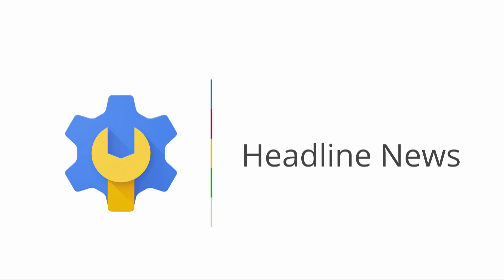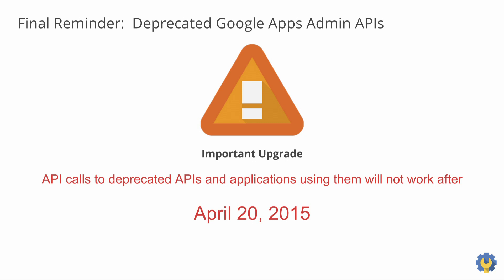We'll start with our headline news. This is a final reminder that the deprecation period for older Google Apps admin APIs is coming to an end. As of April 20, 2015, we'll discontinue these deprecated APIs. What that means is any calls to these APIs and any features in your application that depend on them will not work after April 20, 2015.